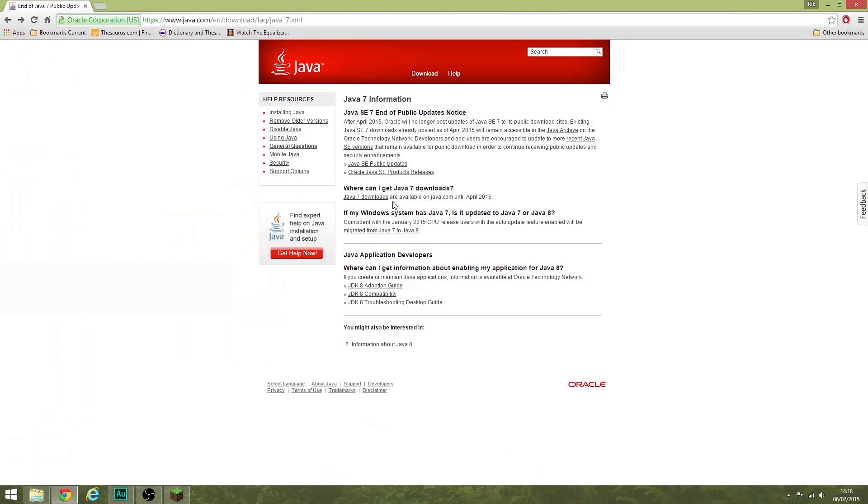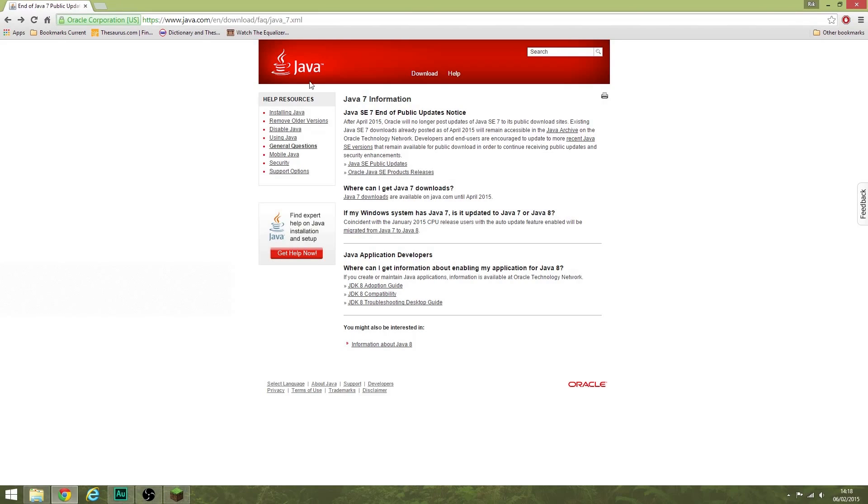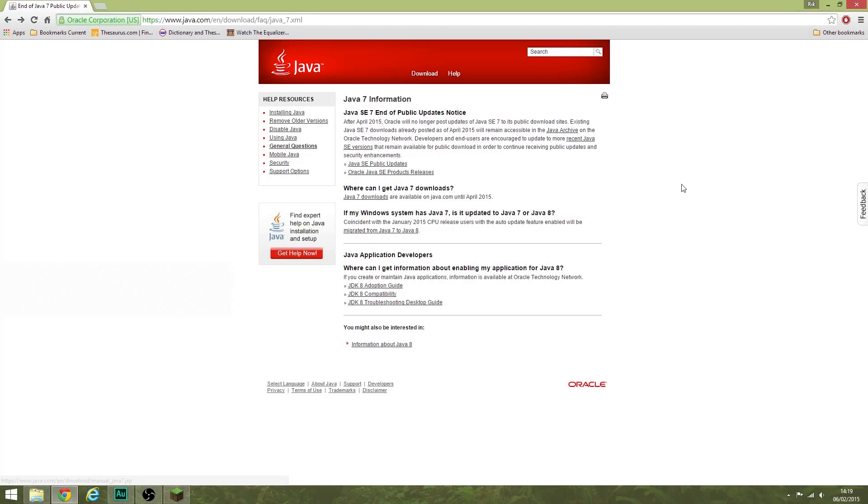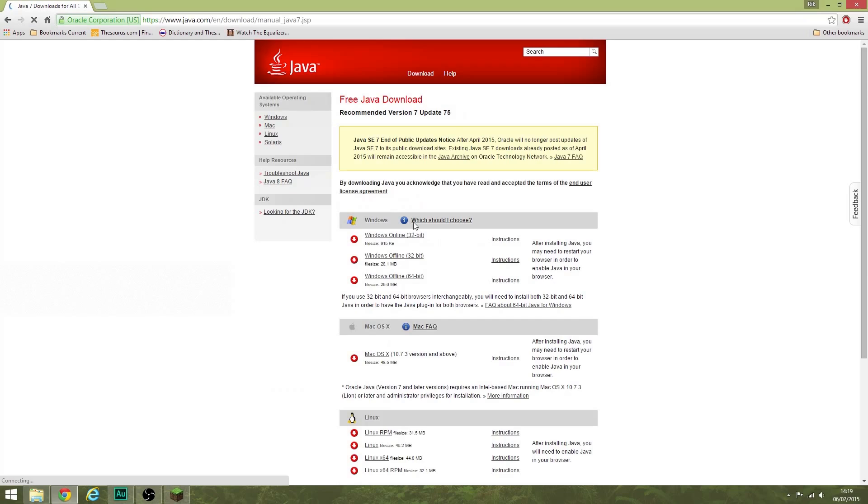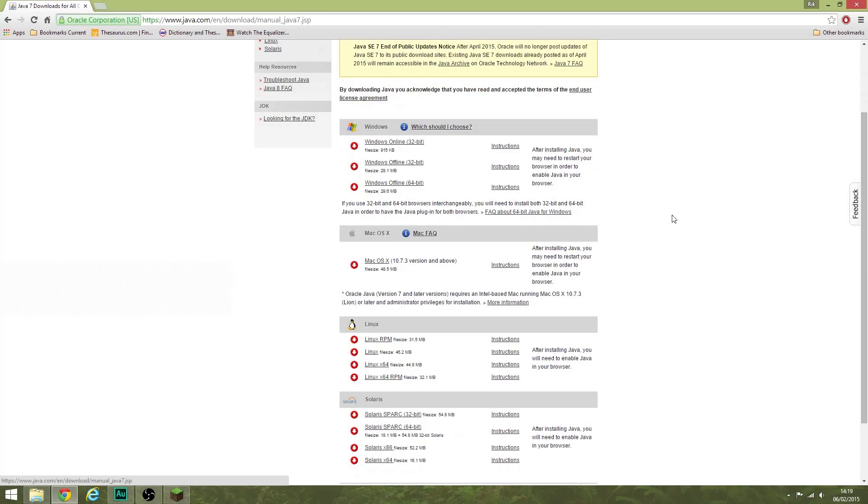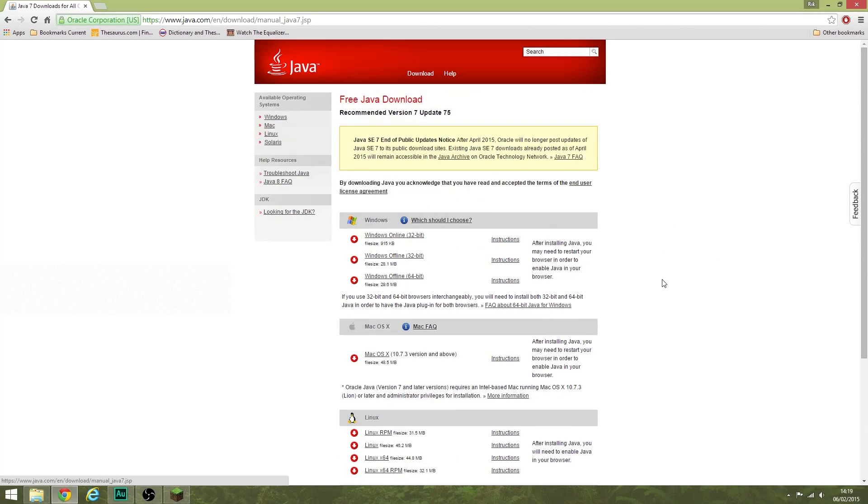If you need to re-download Java 7, if you did what I did, you can do that currently on the Java site. I'll put a link to this in the description of the video. And you go to here—Java 7 downloads—and here are the various versions of Java.